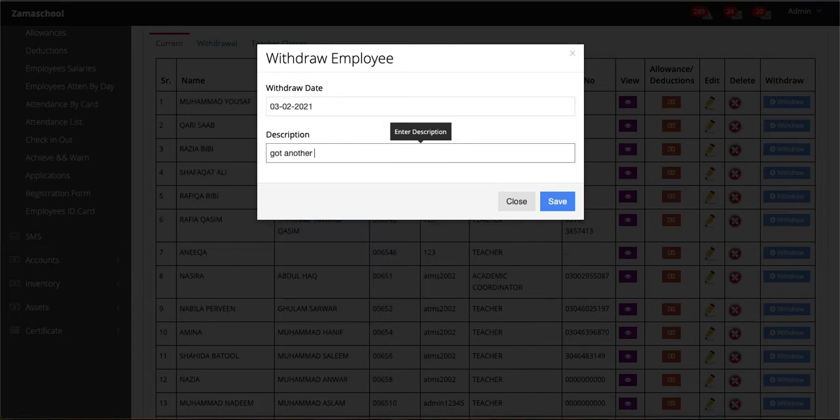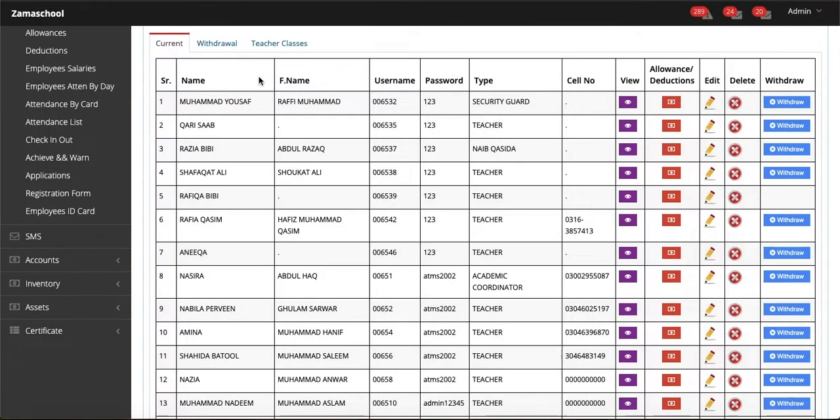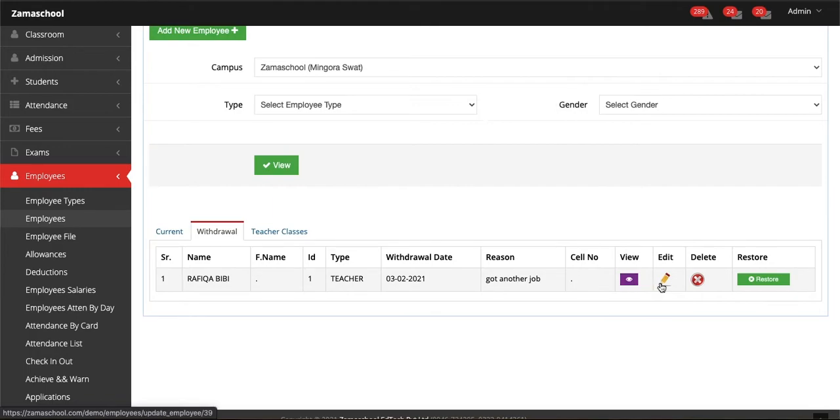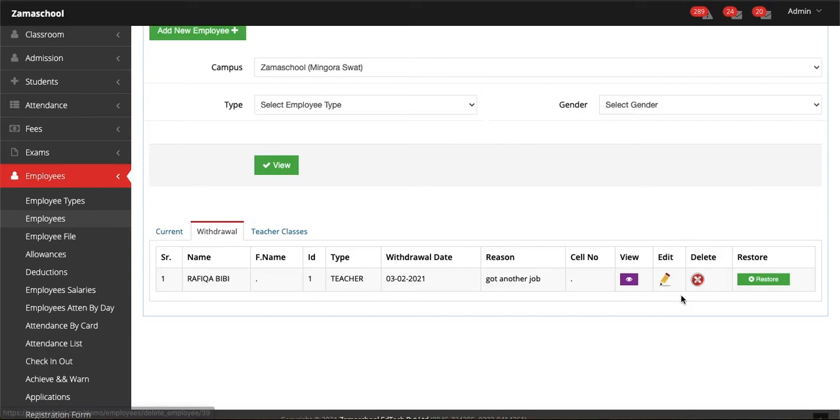Now let's see the employee we have withdrawn. Click on withdrawal on the side of current. You can see the employee here we have just withdrawn. You can see all the details by clicking view.